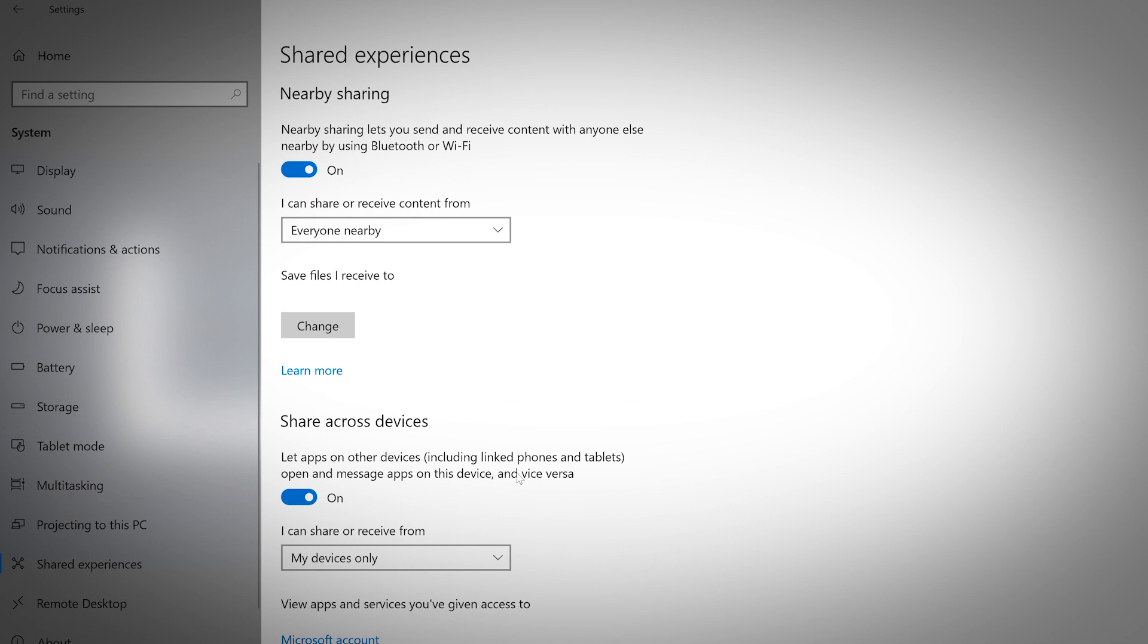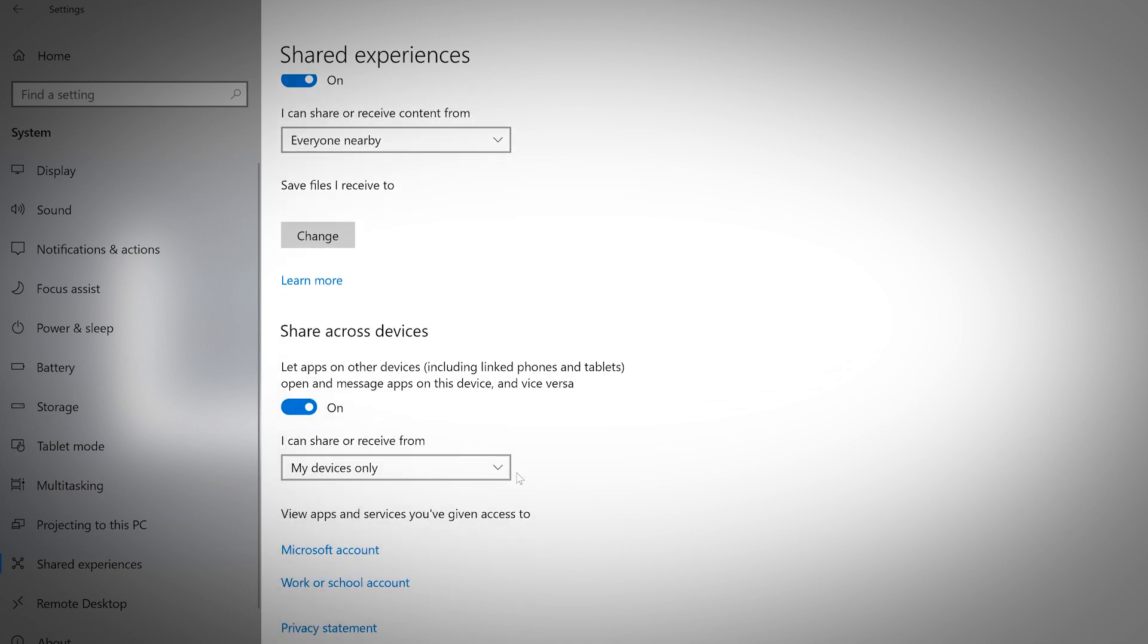With Share Across Devices, let apps on other devices including linked phones and tablets open and message apps on this device and vice versa.